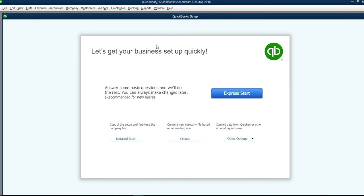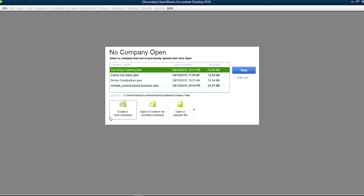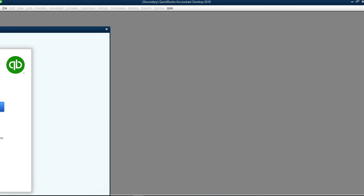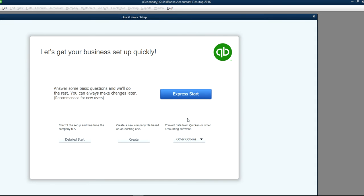The screen will open and it will say Quick Setup. If you don't see New Company, or if you see no New Company option like this one, just click this one here — Create a New Company right here.